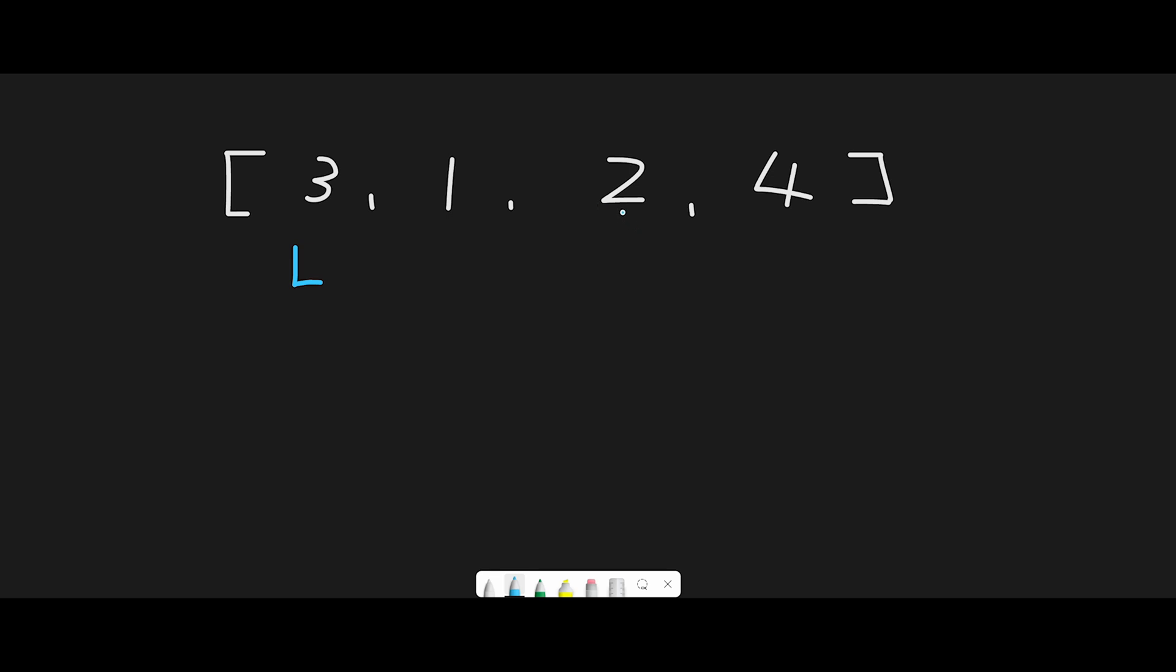So this position at index 0 should be 2, and index 2 should be 3. After we execute the swap, now the number at the left pointer is even.